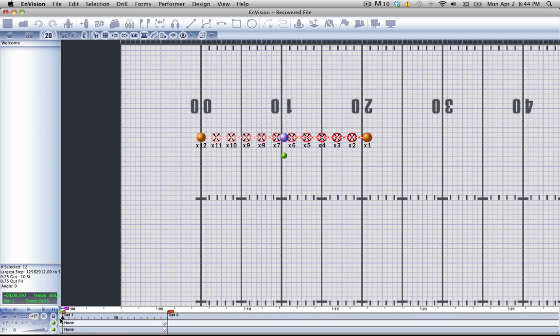Right now you can see we're on set one. We want to be on set two if we want a Follow the Leader to happen between set one and set two. So let me move there now.